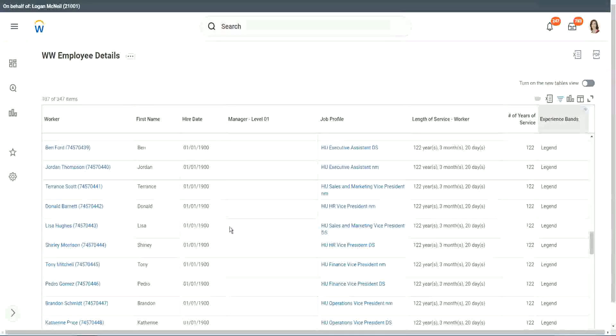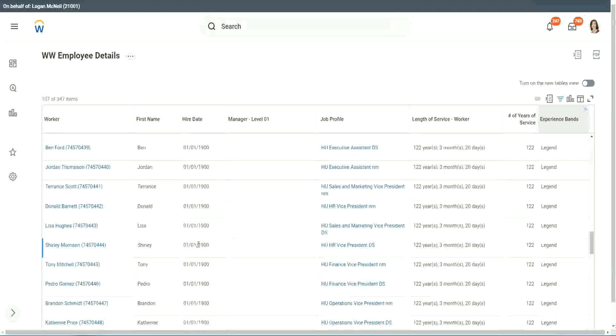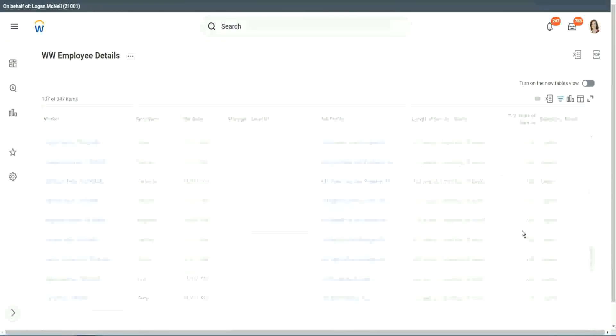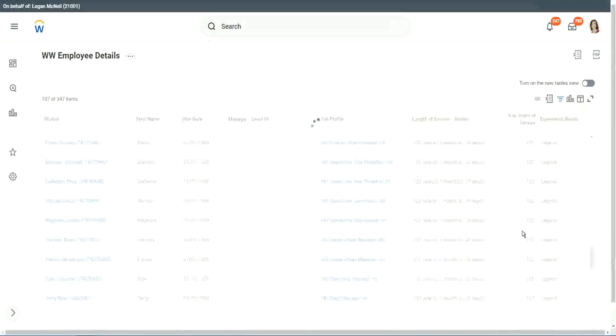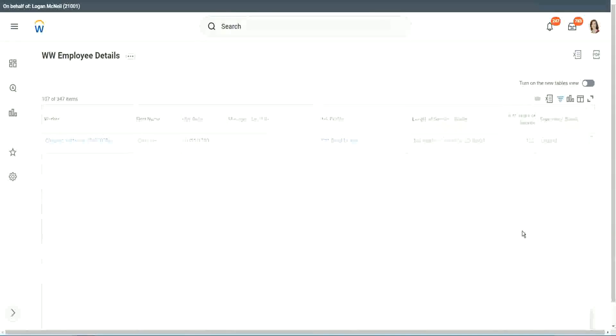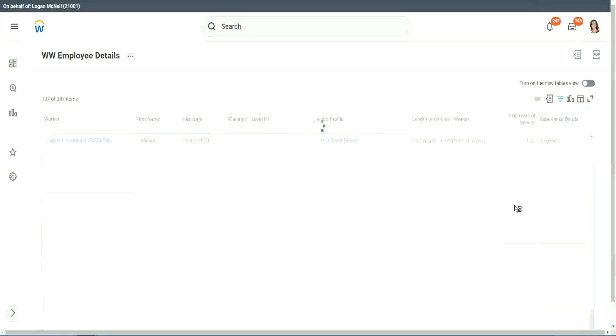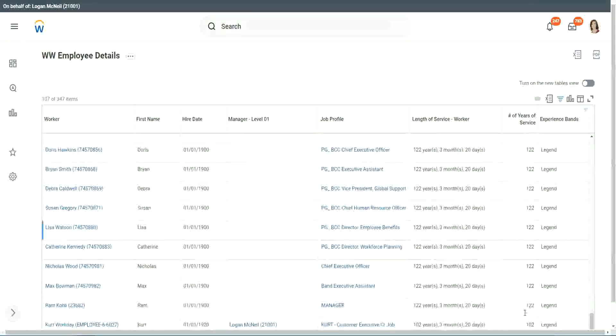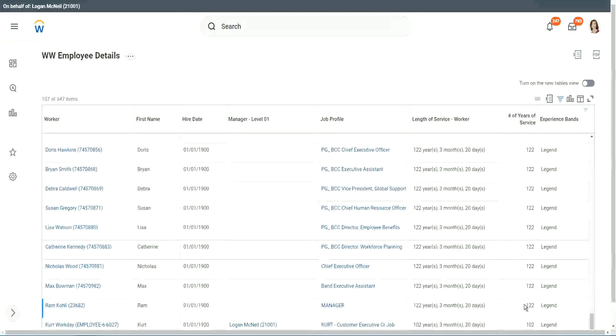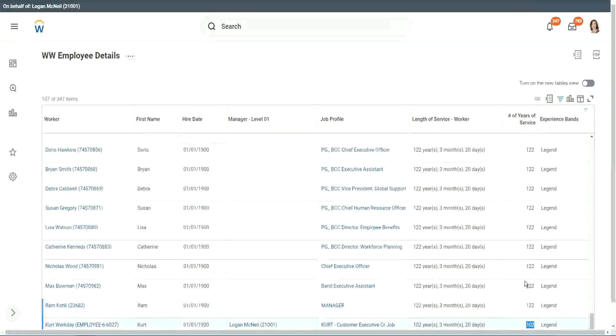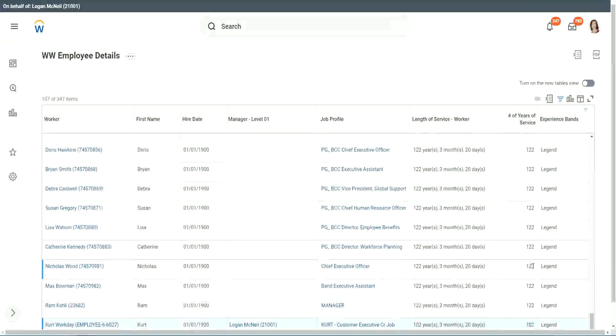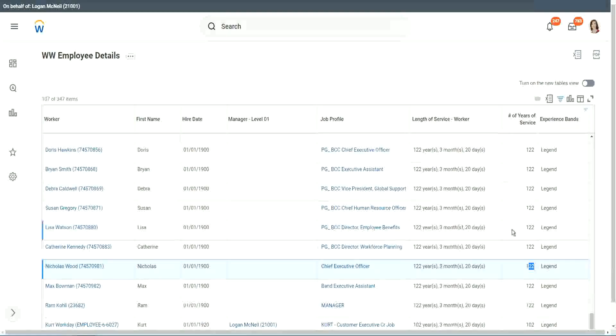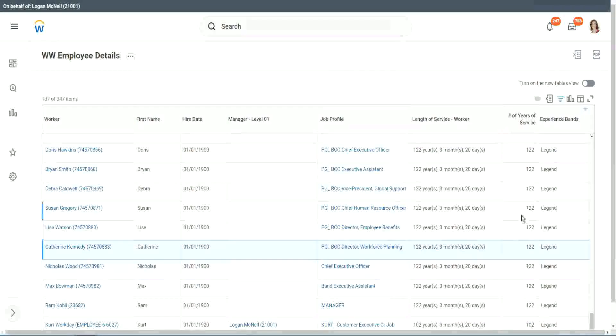1900 is not the hire date for people. But anyway, 122 years, for a few workers. But anyway, our calculation is working correctly. That's what we are more interested about. 102 years of experience. 1920 and 122. They are all categorized as legend. All right.